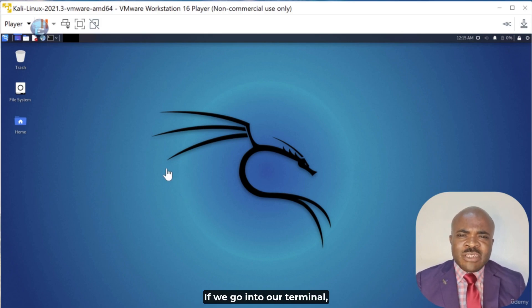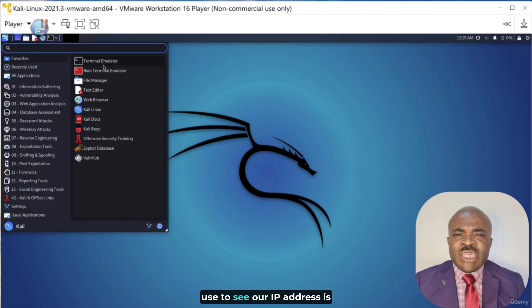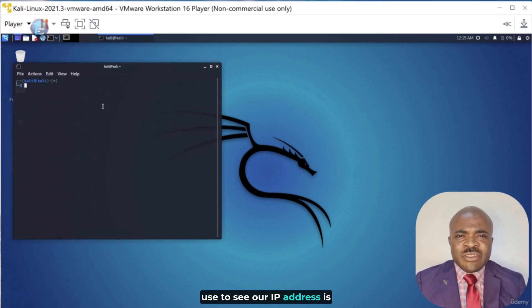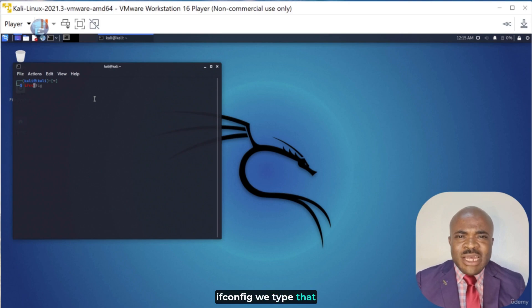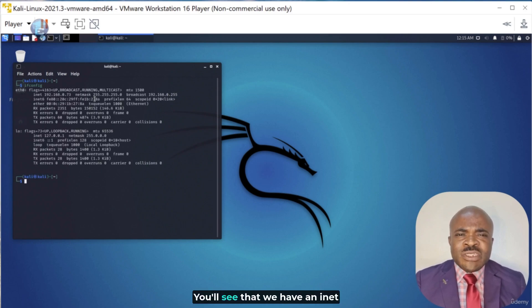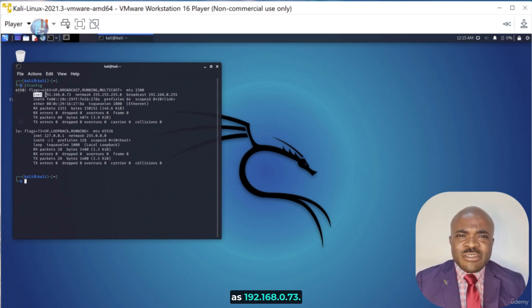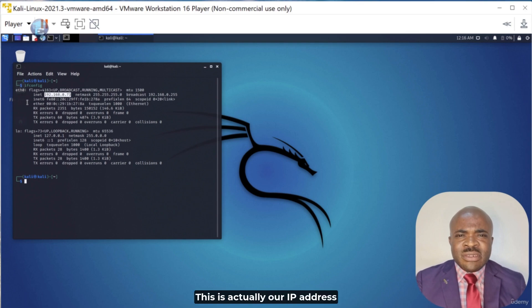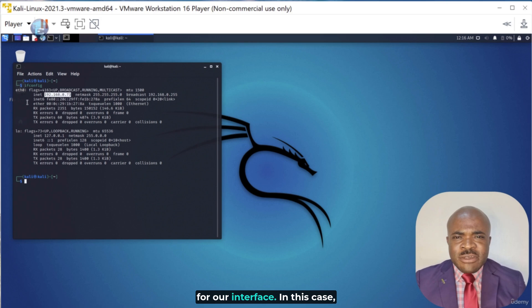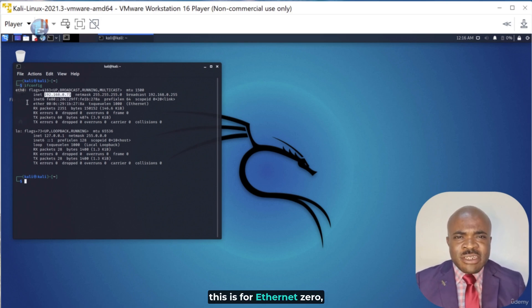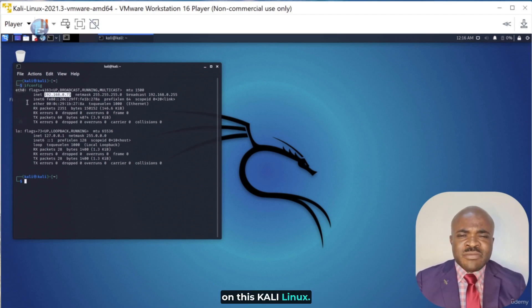If we go into our terminal, the Linux command that we can use to see our IP address is ifconfig. We type that and hit enter. You'll see that we have an inet address listed here as 192.168.0.73. This is actually our IP address for our interface. In this case, this is for Ethernet0, our only physical interface on this Kali Linux.